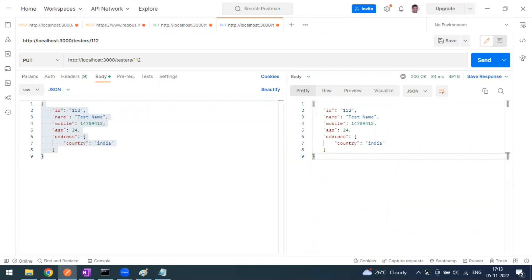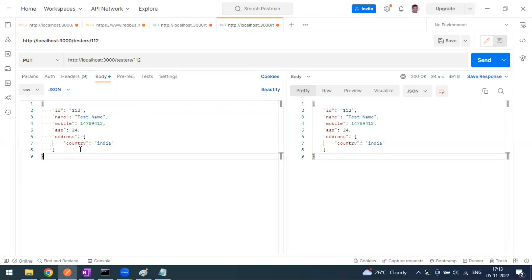To summarize, PUT is for replace — you can replace and update resources. You can update with a change of attribute, remove attributes, or add new ones. In the next video we'll see about the PATCH method. Thank you guys.